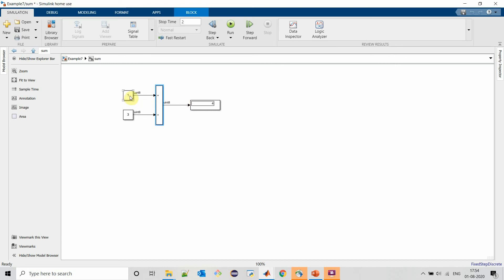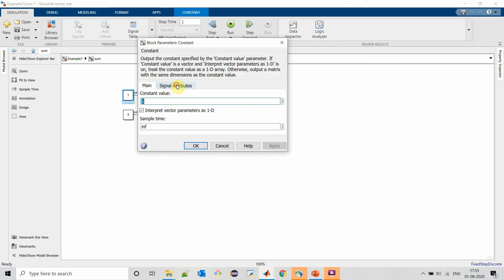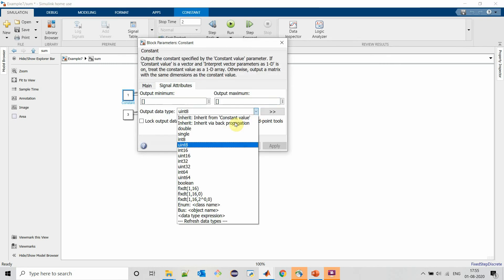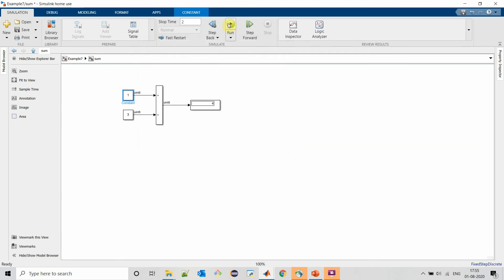If we change one of the data types to unsigned 16 and execute our model,